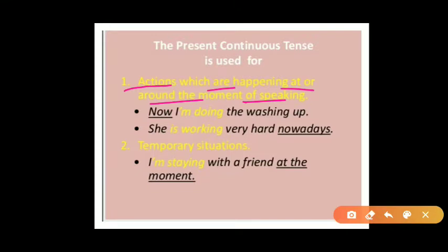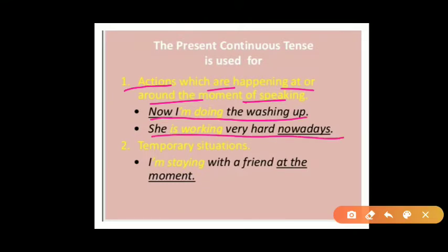For example: 'Now I am doing the washing up.' 'She is working very hard nowadays.' 'Are you watching TV?' These are examples of present continuous tense — actions which are going on at the time of speaking.